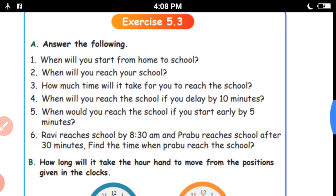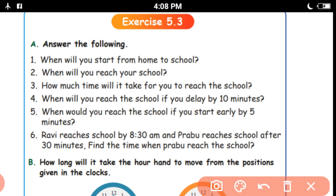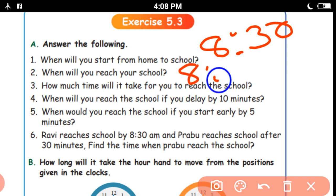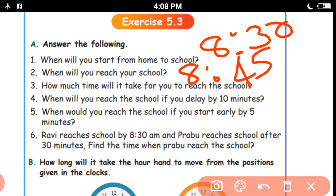Exercise 5.3 — answer the following. When will you start from home to school? How much time will it take for you to reach the school? Start at 8:30, reach at 8:45 — so it will take 15 minutes. When you reach the school, if you delay 10 minutes, we will start the school 10 minutes late.